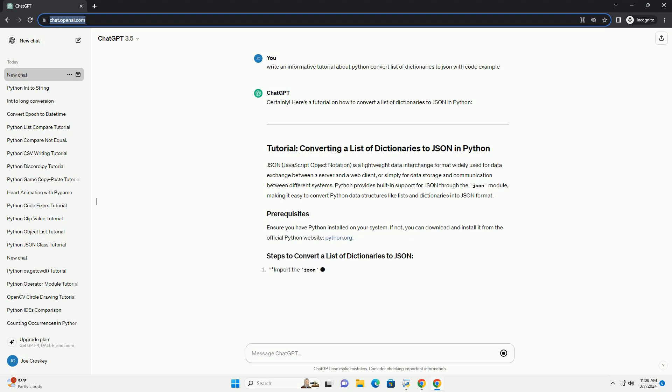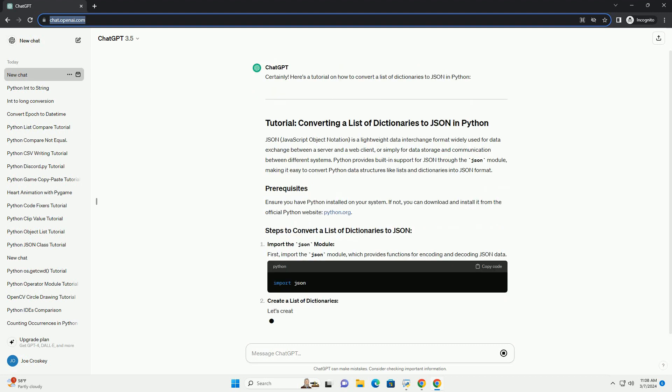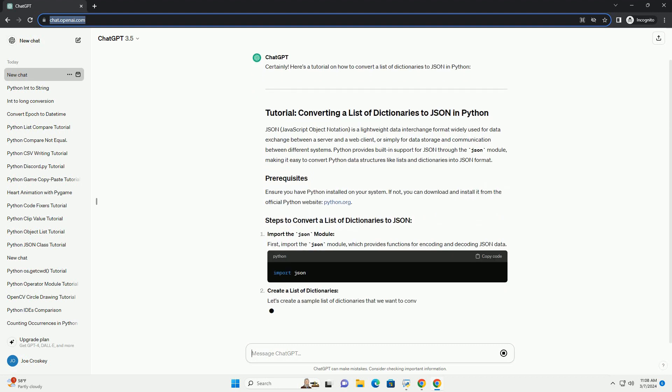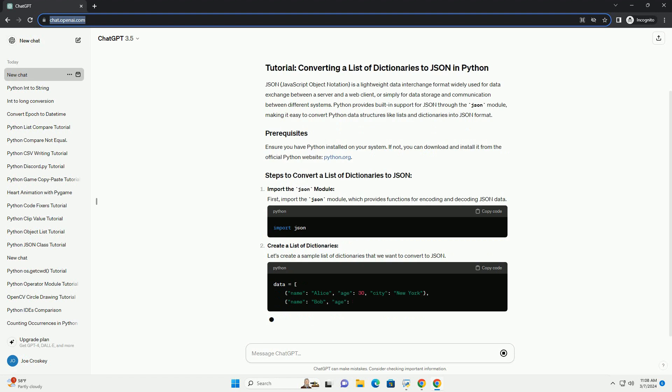Ensure you have Python installed on your system. If not, you can download and install it from the official Python website, python.org.